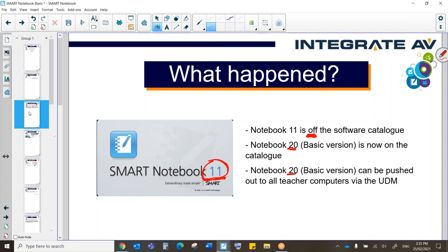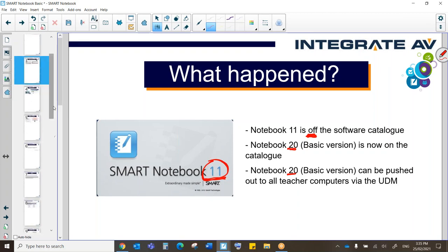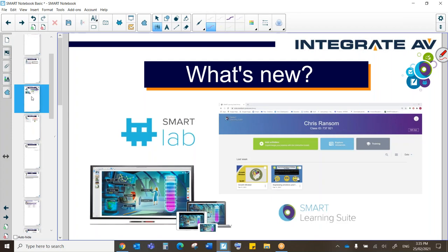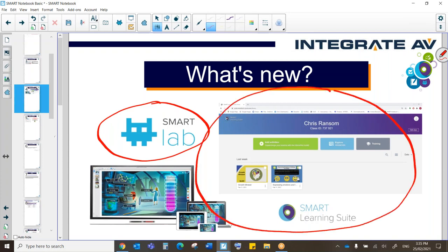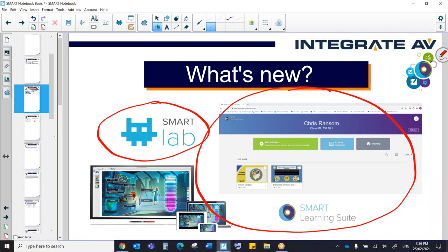So what is in this new version? How is it different from what we have been using in the past? There are two main differences that we're going to look at today. The first one is this here, Smart Lab, which is Smart's gamification software that has been added in the last few years. The second one is what you see over here, which is the Smart Learning Suite Online. This is also quite new, and this is a platform that is really exciting. A lot of development and improvements are being made all the time, and we'll have a look at that as well.